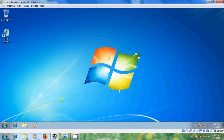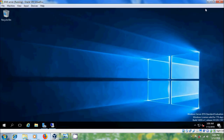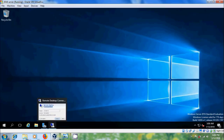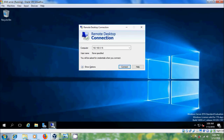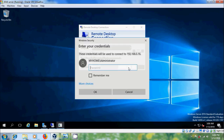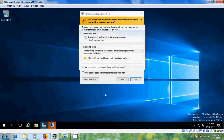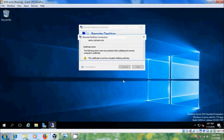After that, come to the server, open Remote Desktop Connection, enter the IP address, and click Connect. Here it is asking for Administrator credentials — enter the password and click OK. Here we got certificate errors.